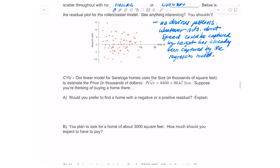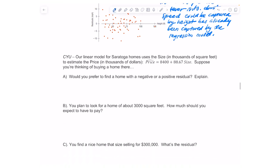Please pause the video and try the next problem on your own, then unpause when you're ready. Our linear model for Saratoga Springs uses size in thousands of square feet to estimate price in thousands of dollars. Suppose you're thinking of buying a home there — would you prefer to find a home with a negative or a positive residual? Explain.